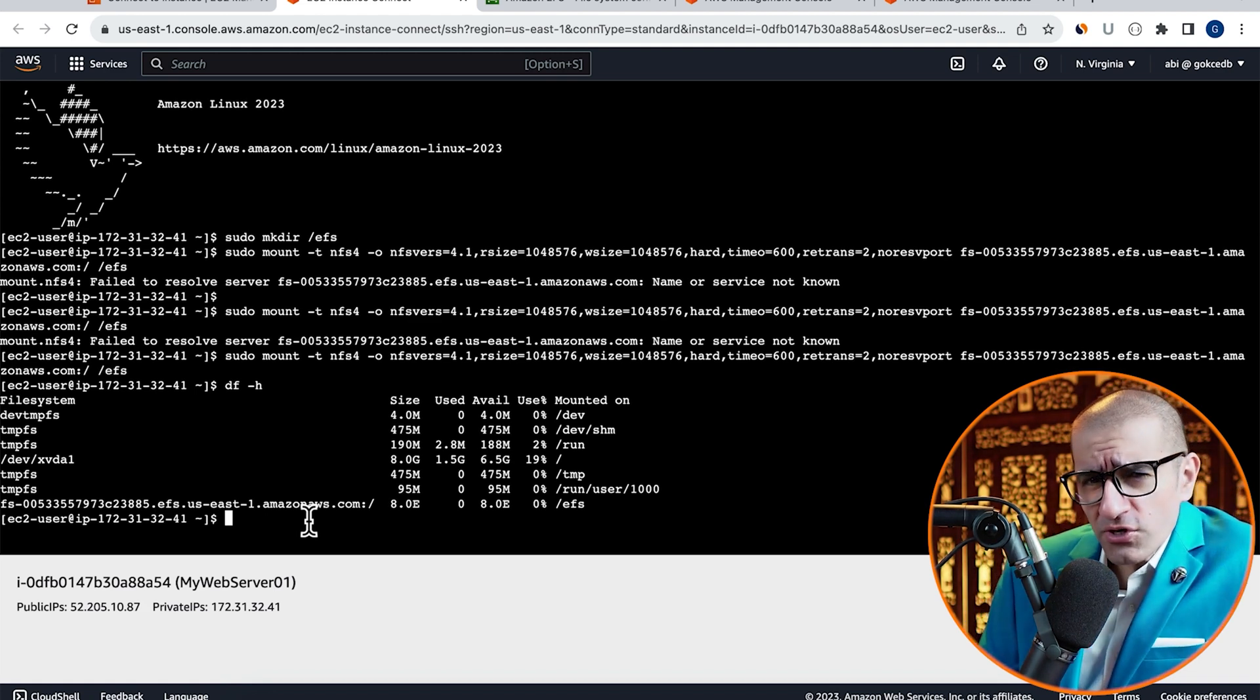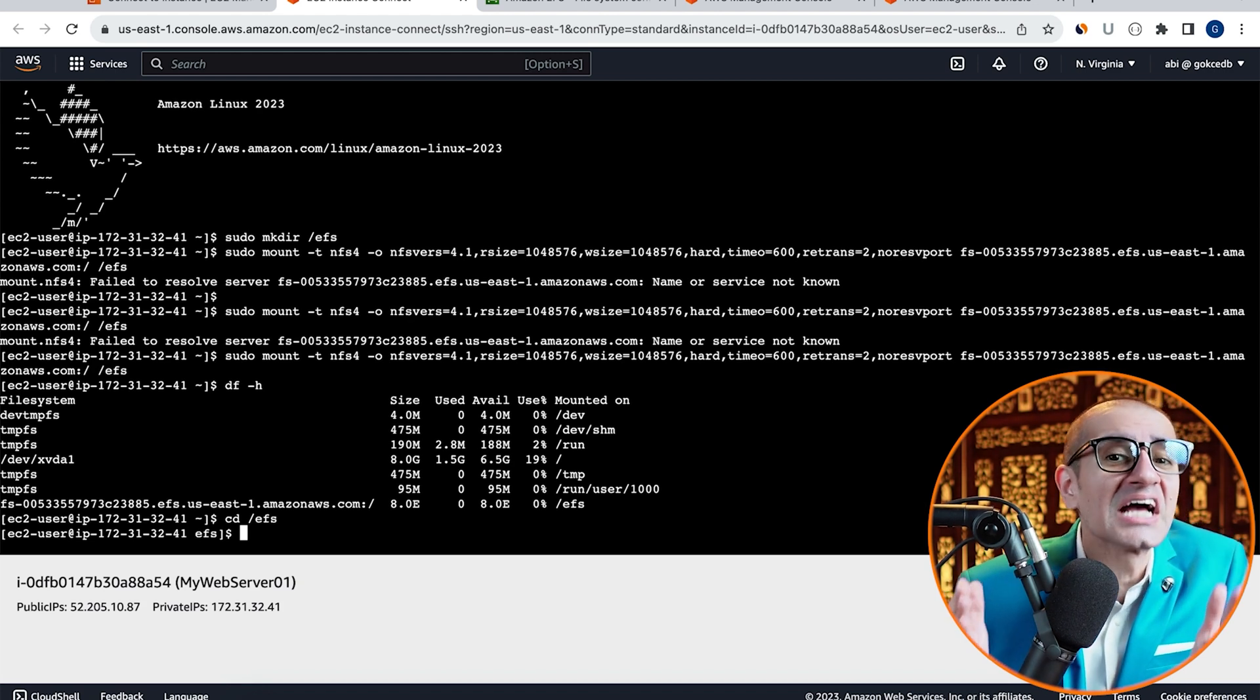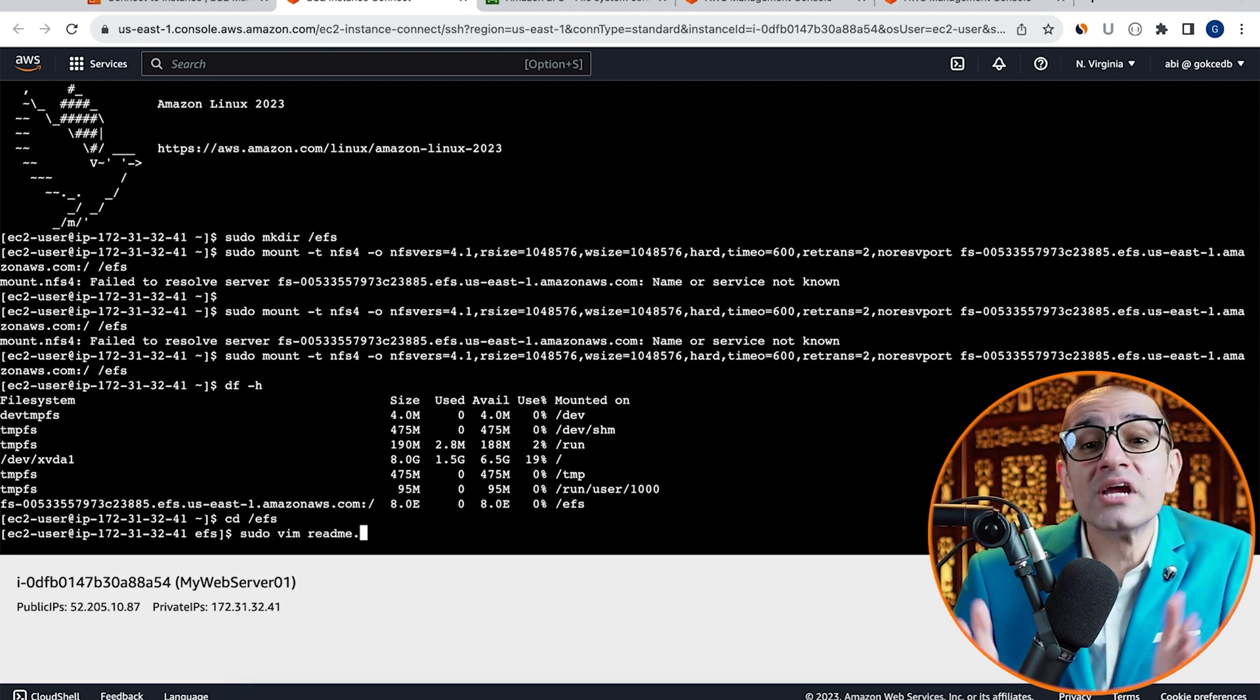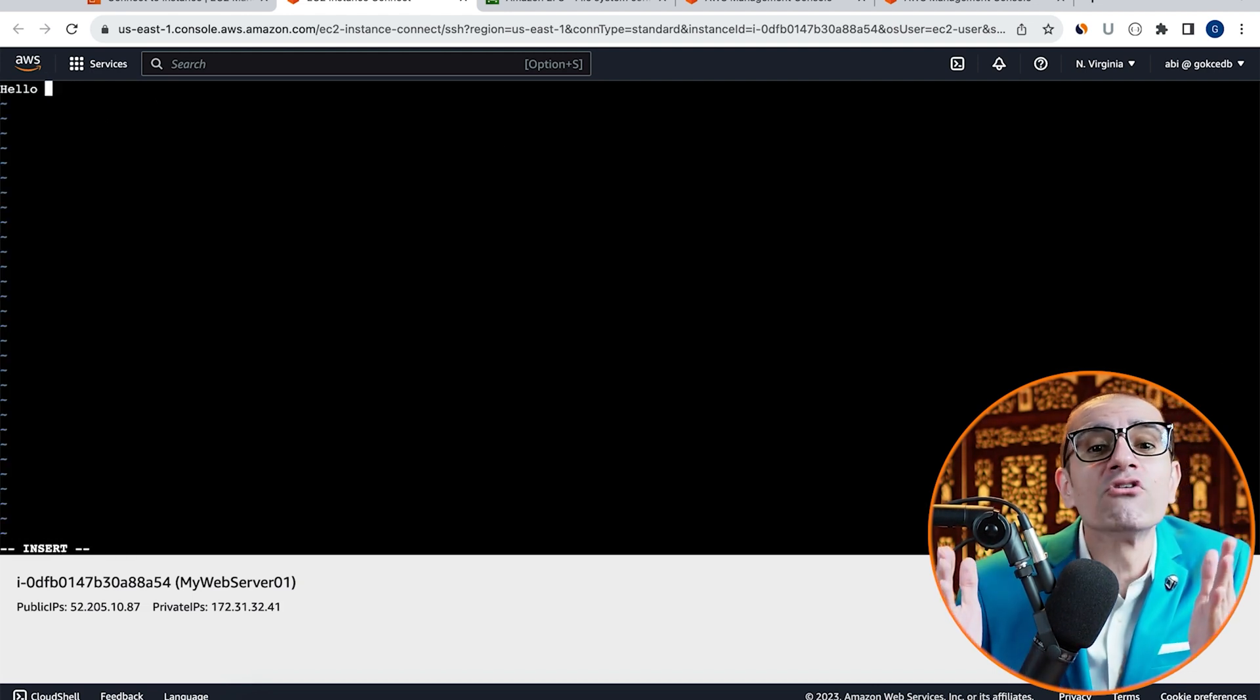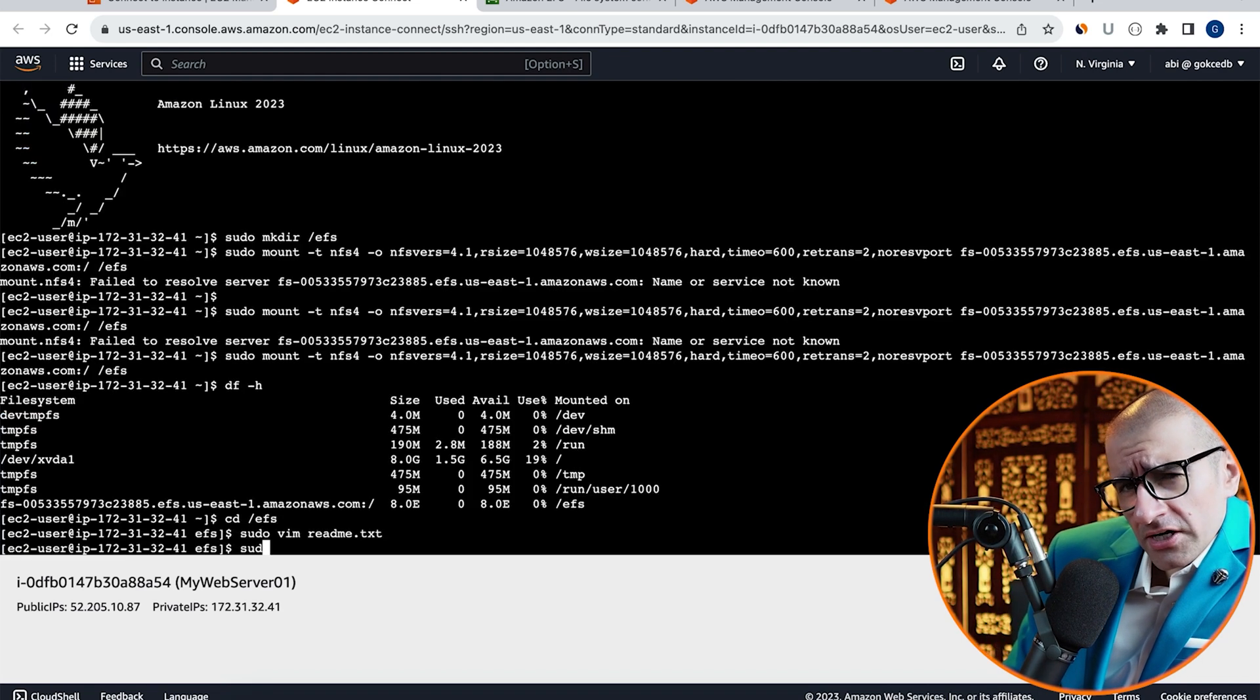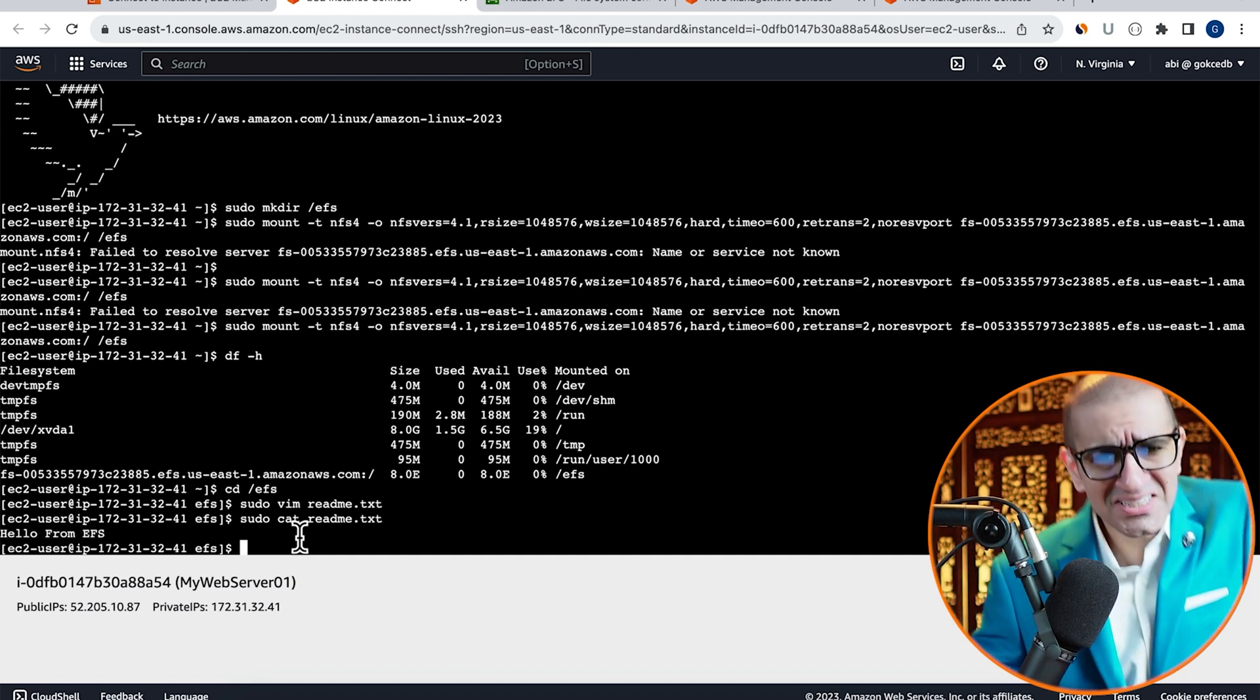Run the df-h command and confirm that you see slash EFS mount listed in the output. Next, I'm going to use the cd or change directory command to go inside the slash EFS folder, then create a file named readme.txt file with the contents of hello from EFS. We can confirm the contents of readme.txt file by running the cat command as well.